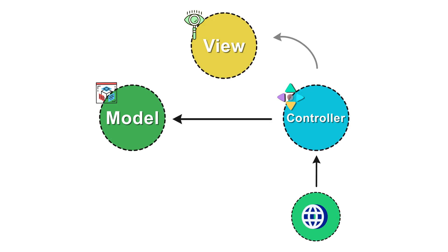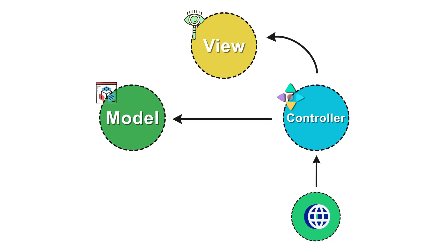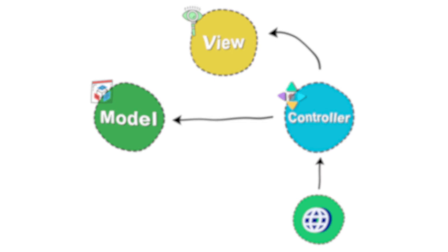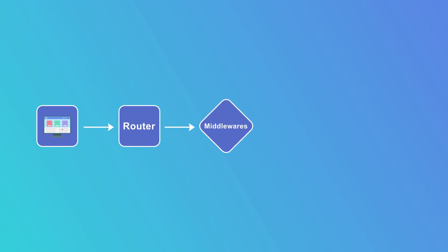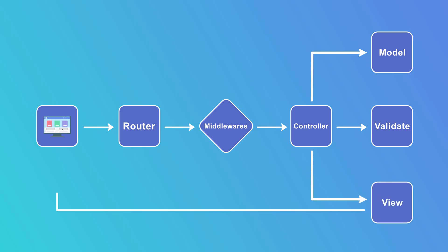So at a high level, when a user performs an action like submits a form, the request is captured by Laravel's router. The router then directs it through the necessary middlewares and then it reaches the appropriate controller. The controller then might validate the data, it can interact with the model to retrieve or store the data, and then finally it will prepare a response. This response is typically a view loaded with the data from the controller, ready to be presented to the user.